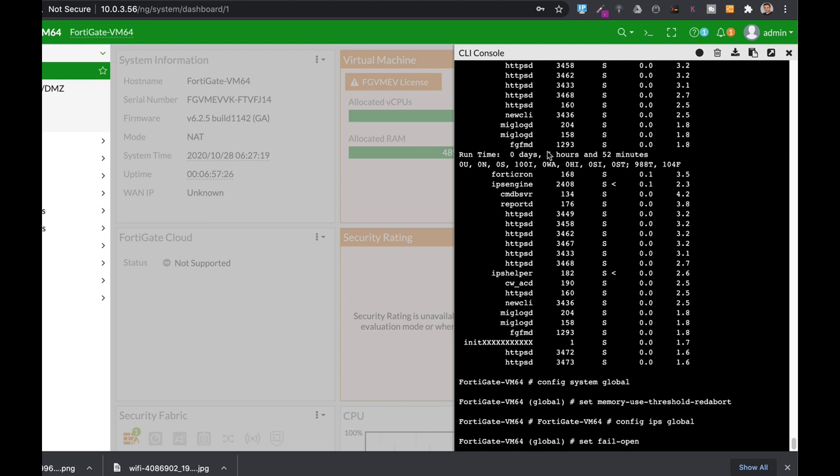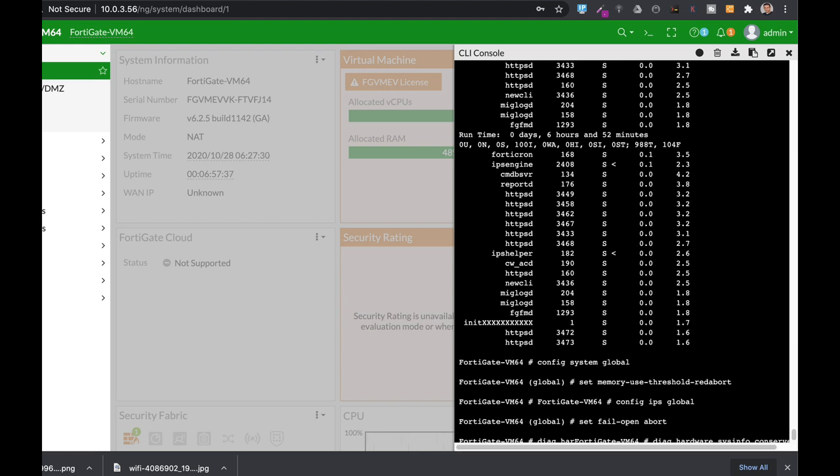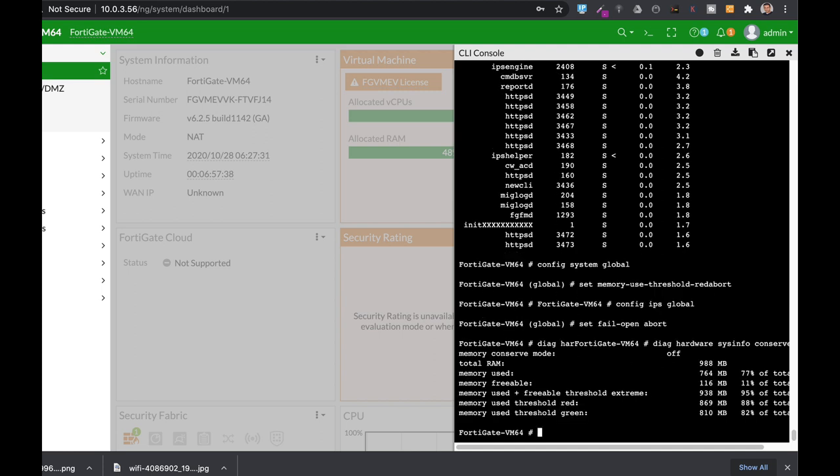If you want to check if you're in conserve mode or not, you can just use diag hardware sysinfo conserve. If you do so, you can see that you're currently not in conserve mode. If you were in conserve mode, you would see ON instead of OFF.